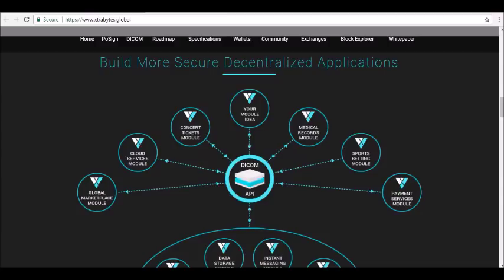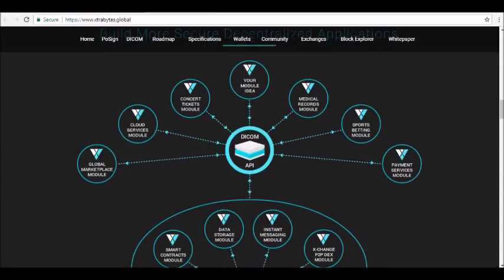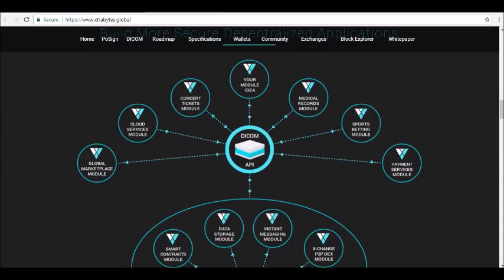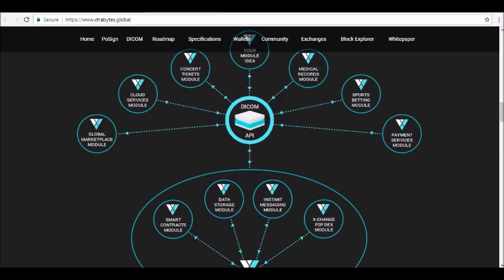DECOM API use cases include modules for global marketplaces, cloud services, concert tickets, medical records, sports betting, payment services, and more. Extra Bytes core use cases include smart contracts, data storage, instant messaging, and an exchange module — a decentralized cryptocurrency exchange being developed by the Extra Bytes team.